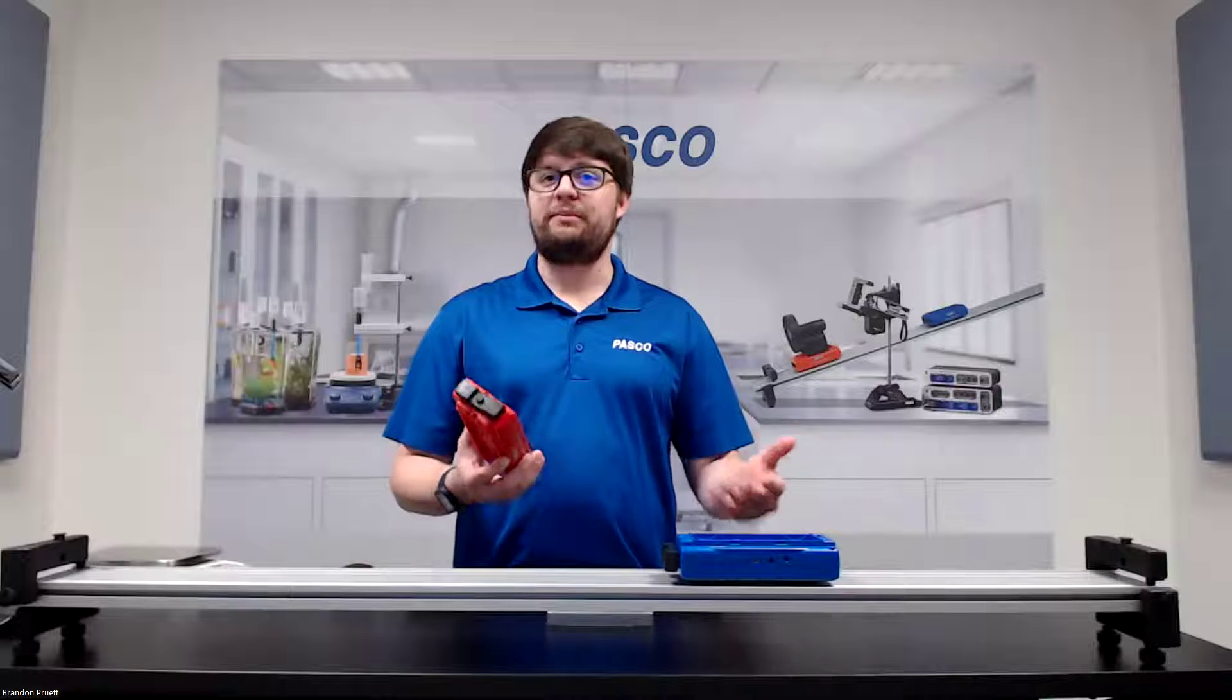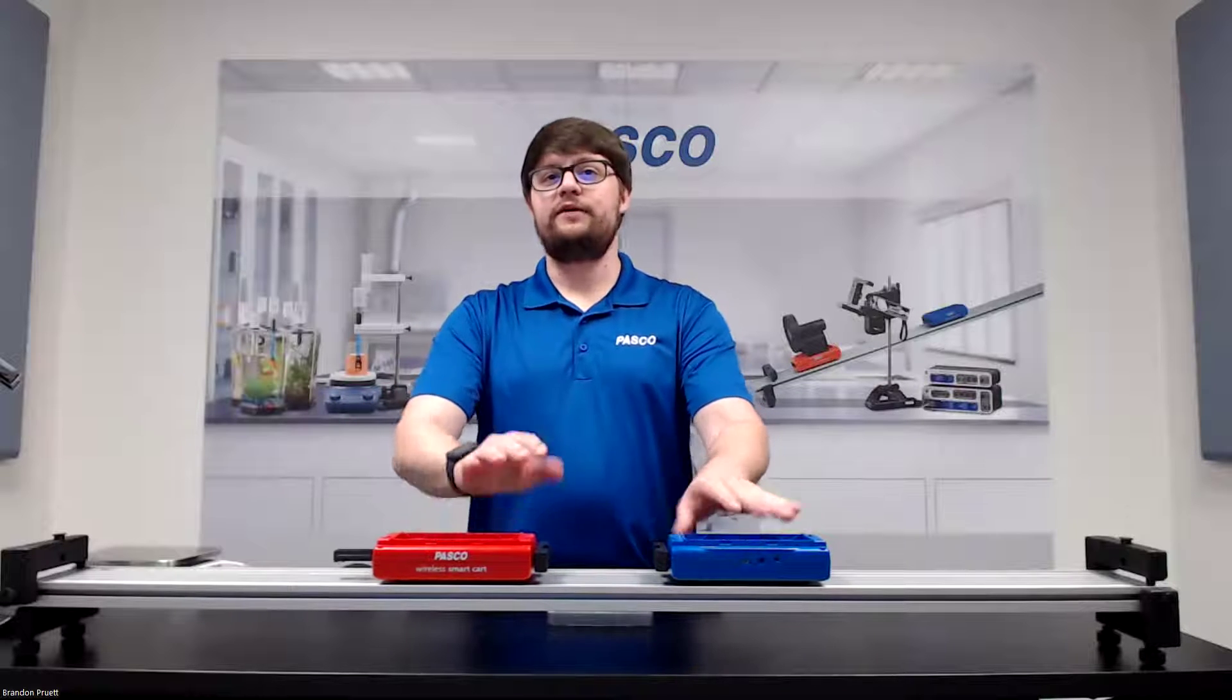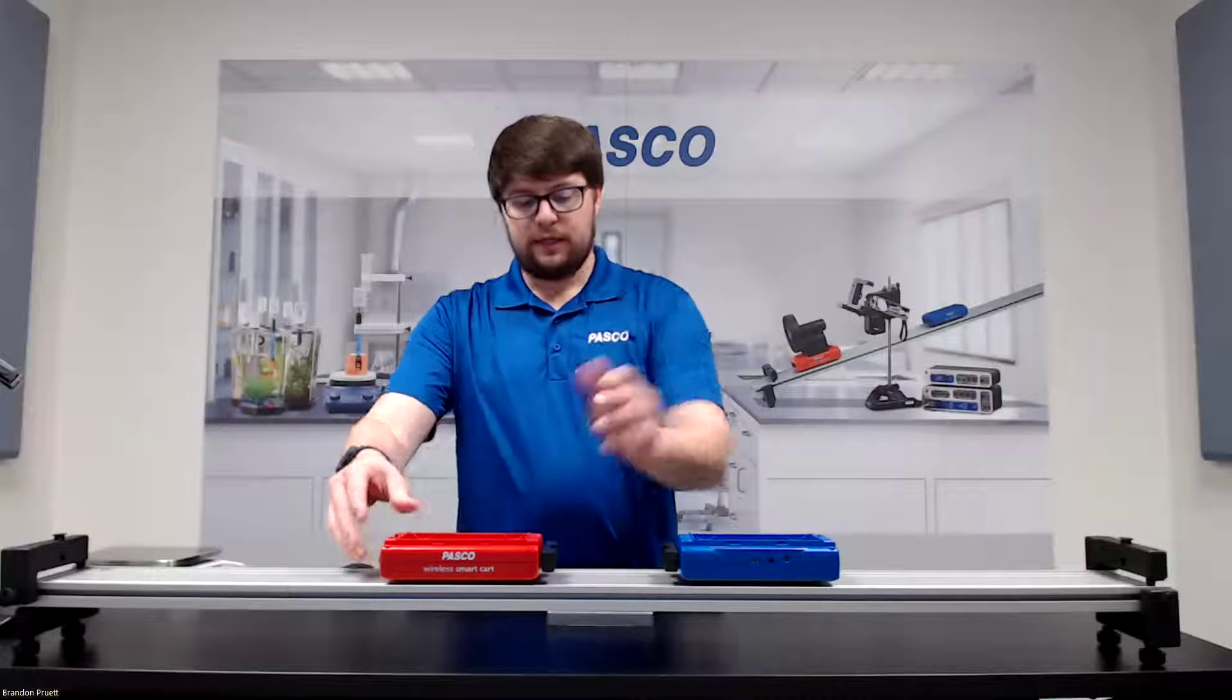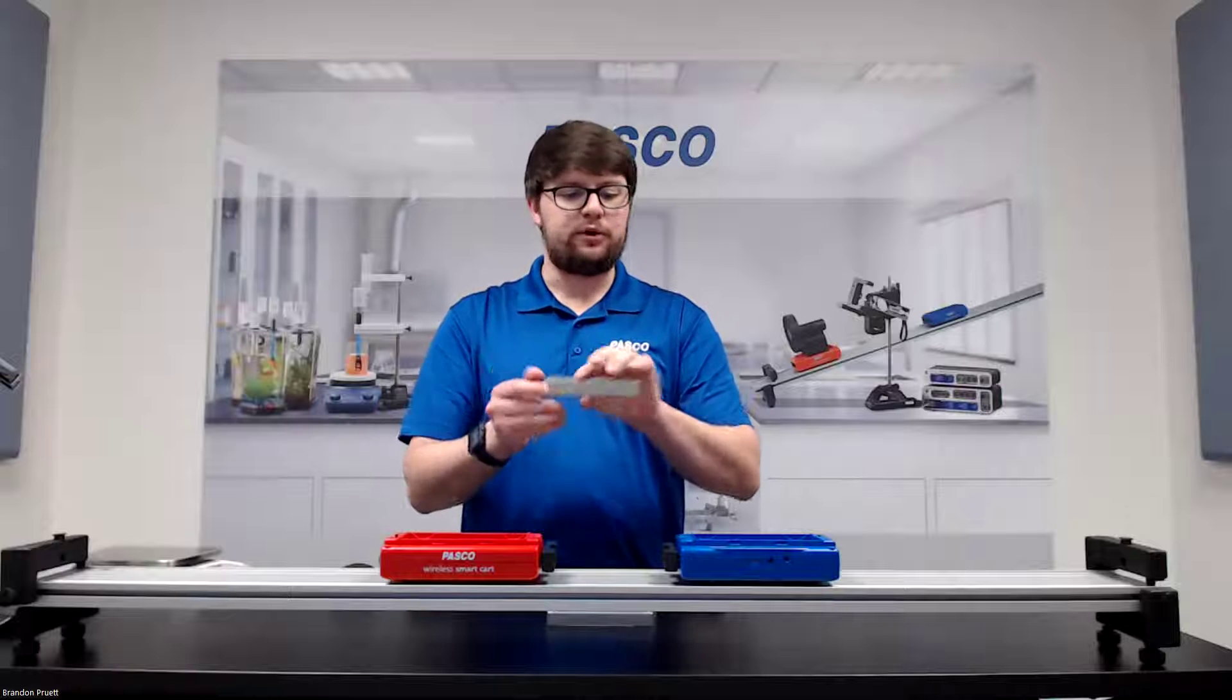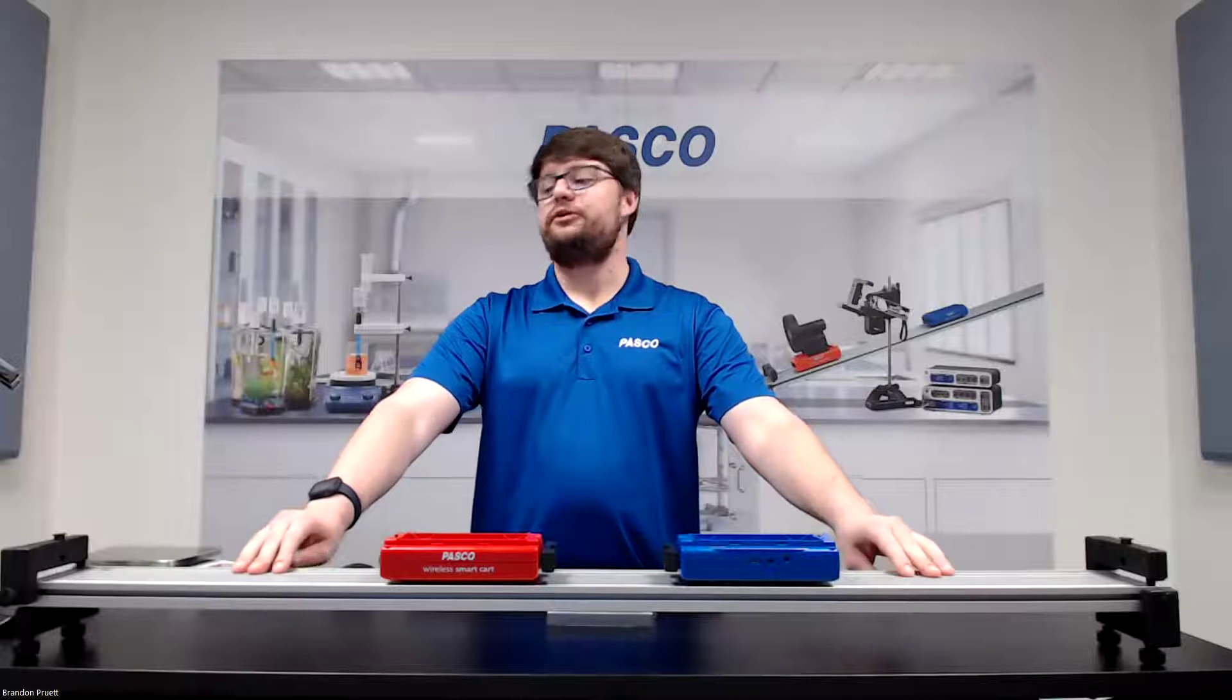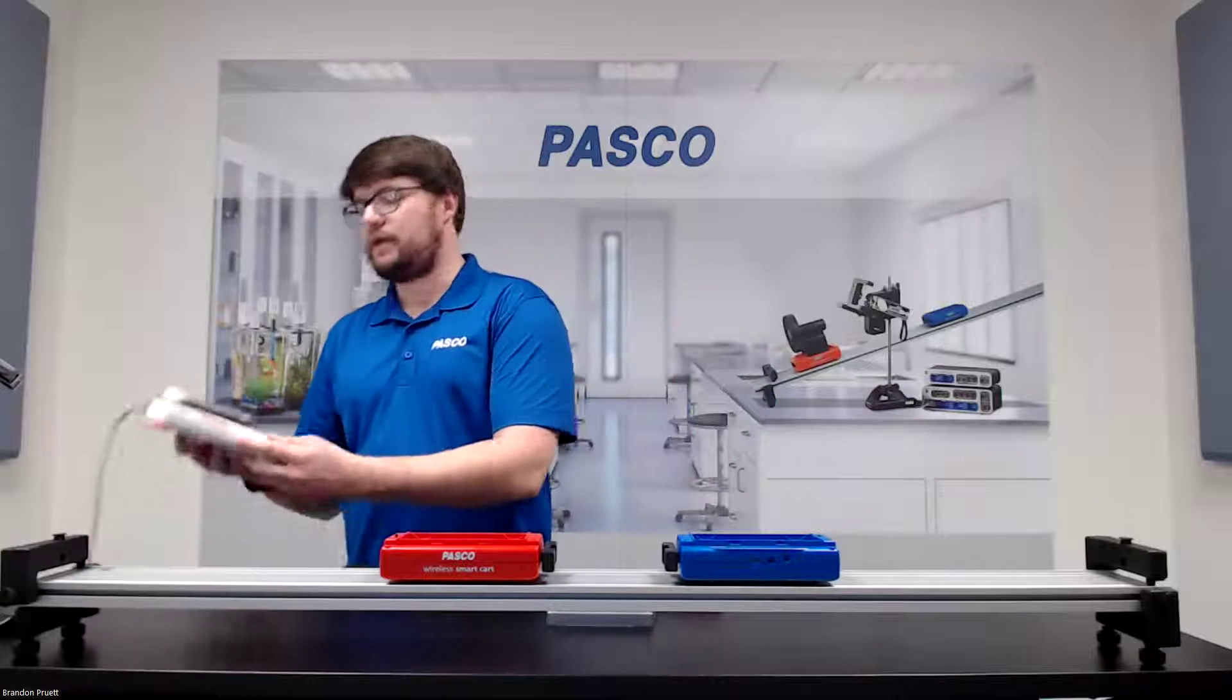To begin this, we're going to need a couple of things. First, two smart carts, ideally different colors, but if they are the same, that's okay. We'll also need four cart masses that will go on the two carts in varying combinations. We have our dynamics track with end stops and feet. And then lastly, we have to measure the mass of the cart and mass systems.